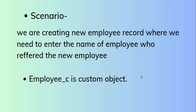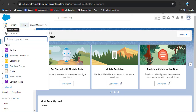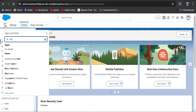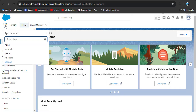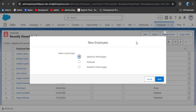Without wasting time, let's jump to the org. This is my home page. Before creating a relationship on the object, let's see the fields in the employee object. Here I am searching for employee. Here you can see the employee object.